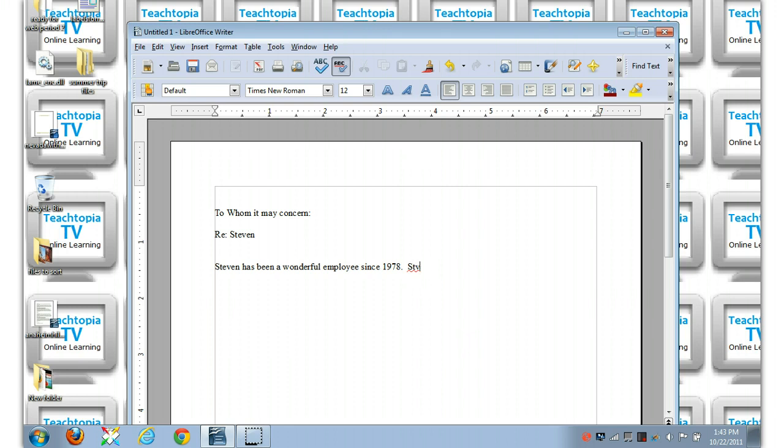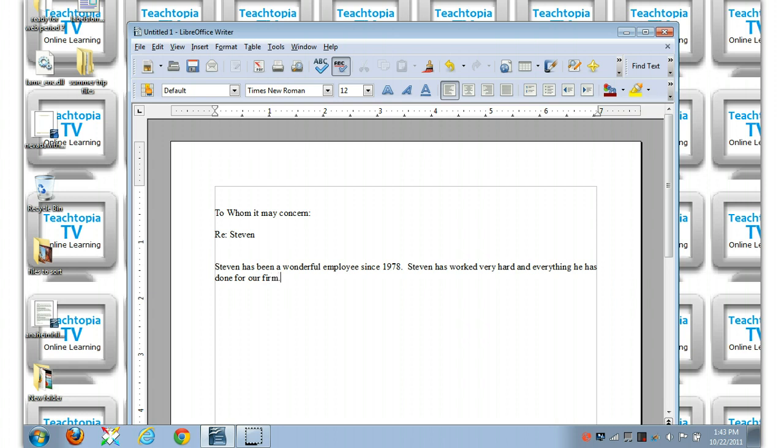Stephen has worked very hard at everything he has done for our firm. We go on and on, and we have a number of mentions of Stephen. In fact, we might have 23 mentions of Stephen in five pages of text. So there we have our Stephen.